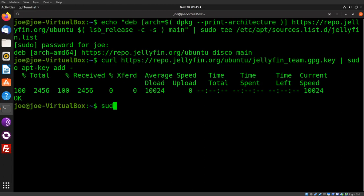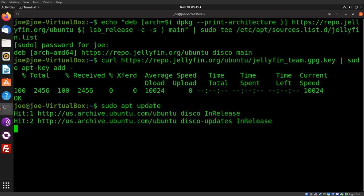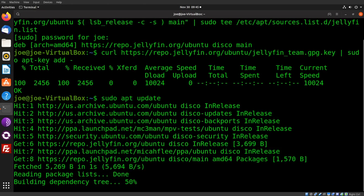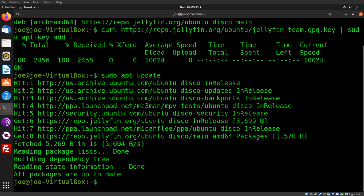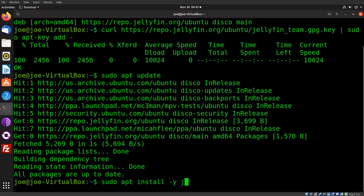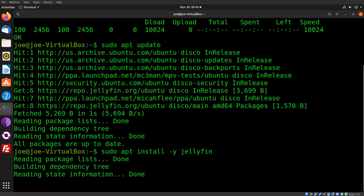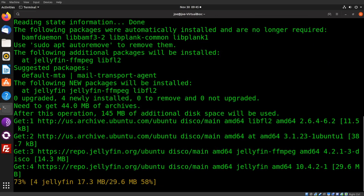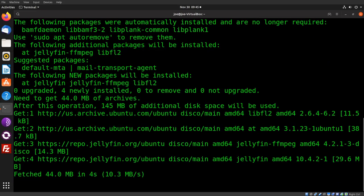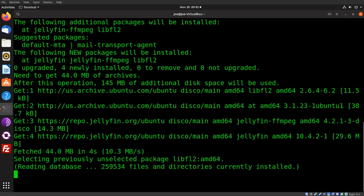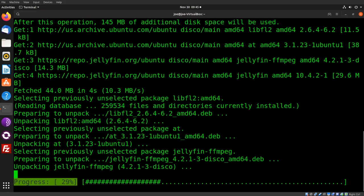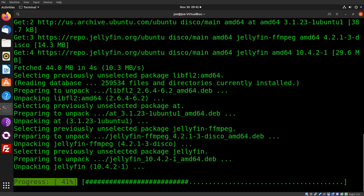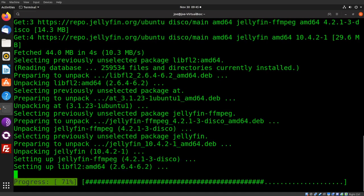Okay, next: sudo apt update, then sudo apt install -y jellyfin.